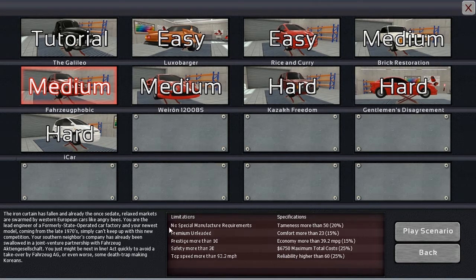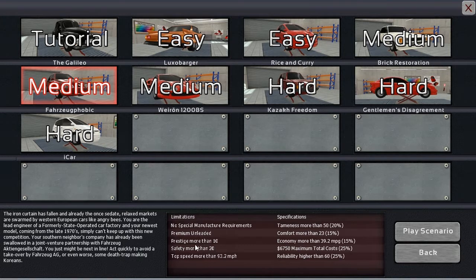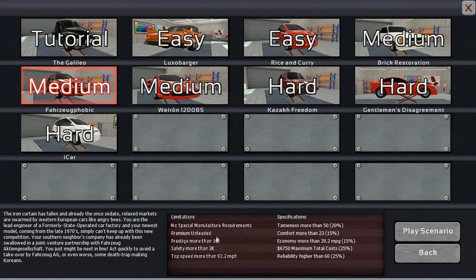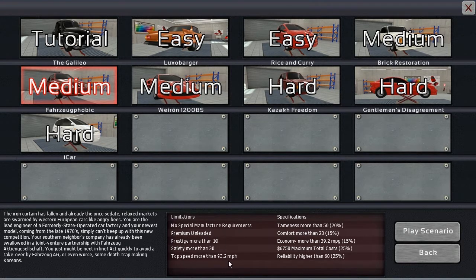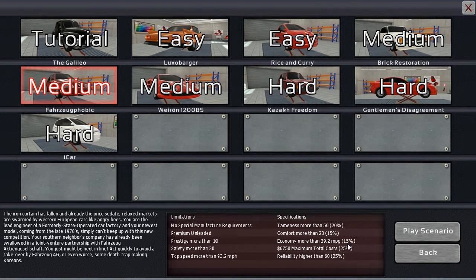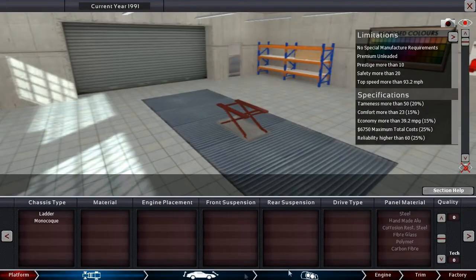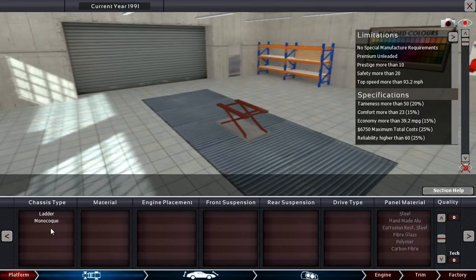These lists of limitations and specifications lead me to believe this is going to be a very economy car. Safety more than 20, prestige more than 10, premium unleaded, top speed more than 93 miles per hour, tameness more than 50, economy more than 39.2 miles per gallon, comfort more than 23, $67.50 total cost, reliability more than 60 is pretty high. I honestly am not even entirely sure where to start.